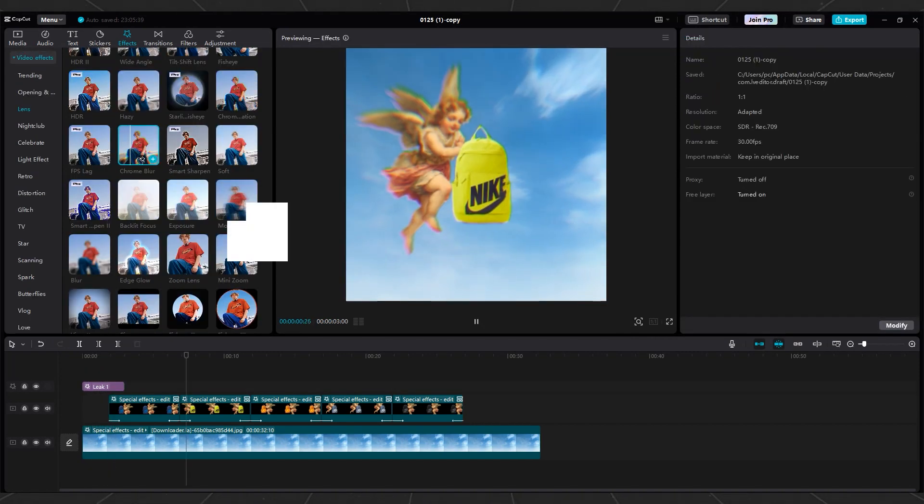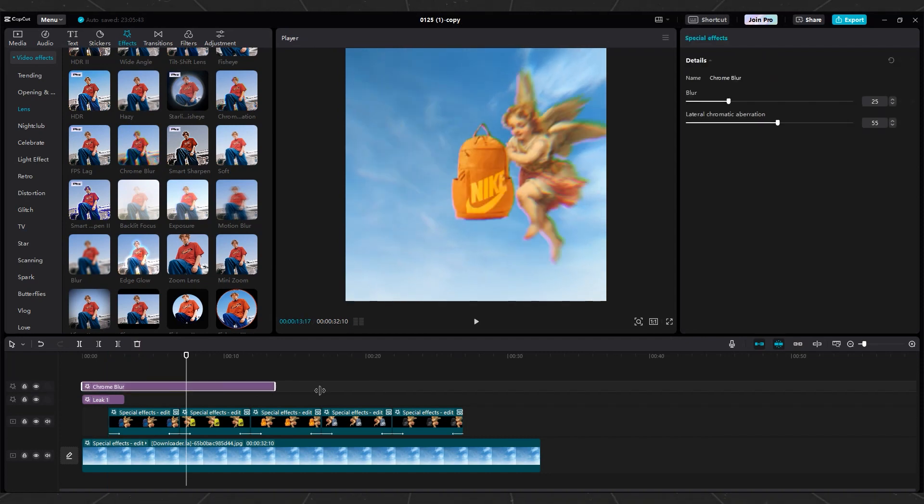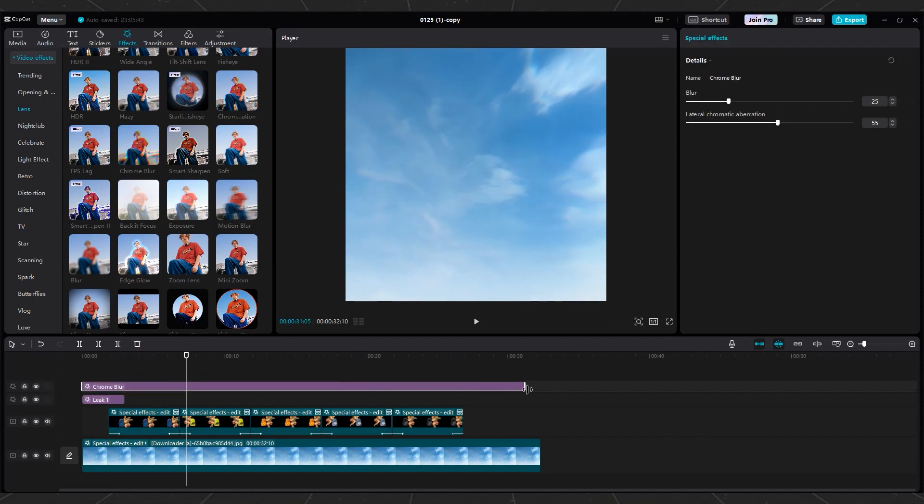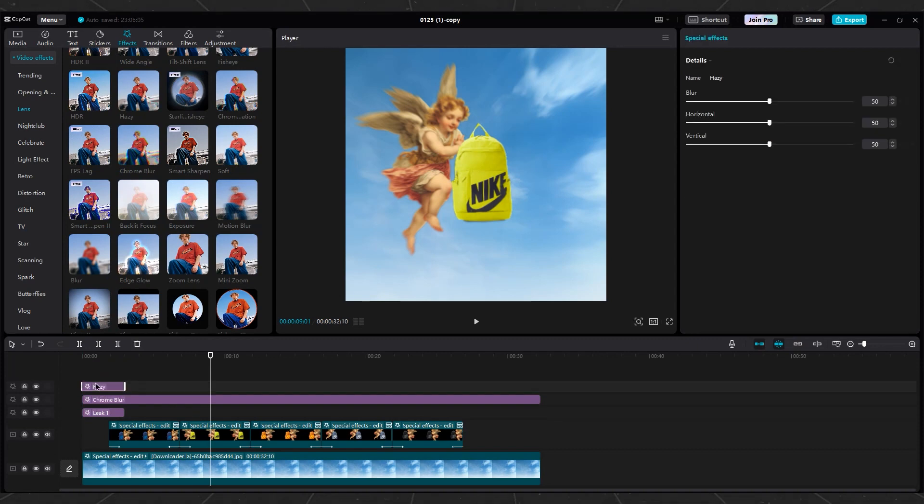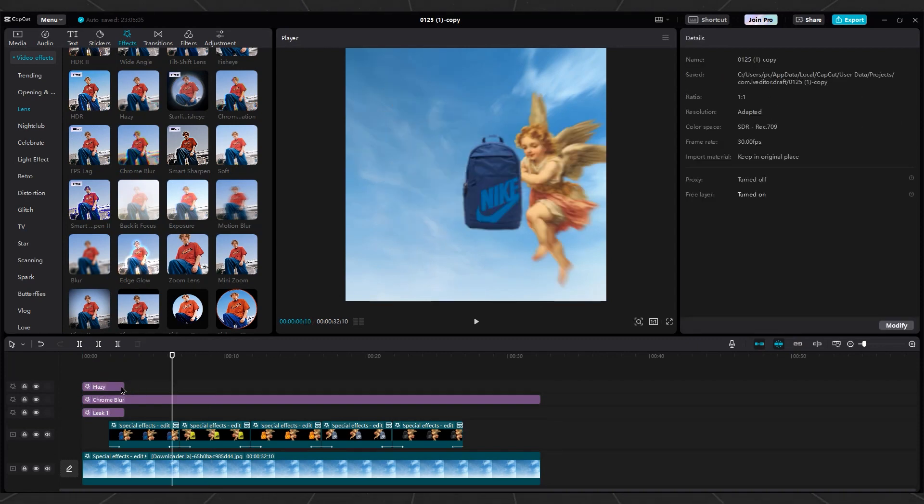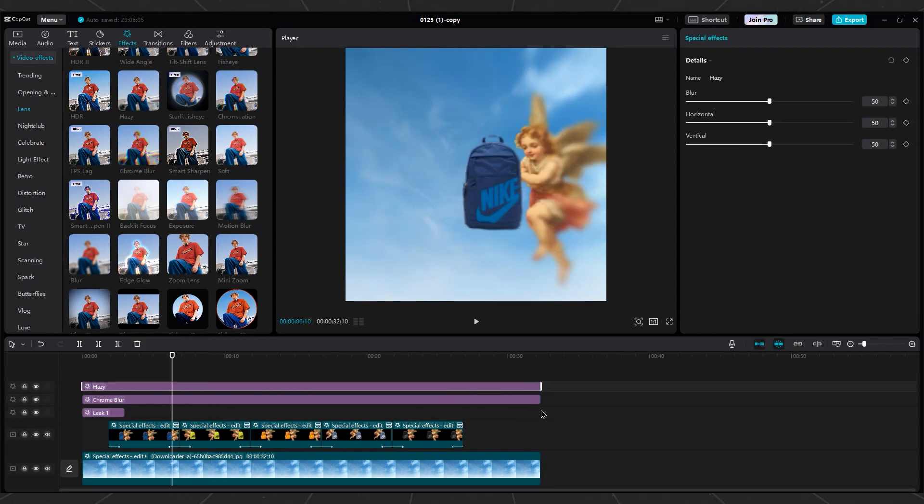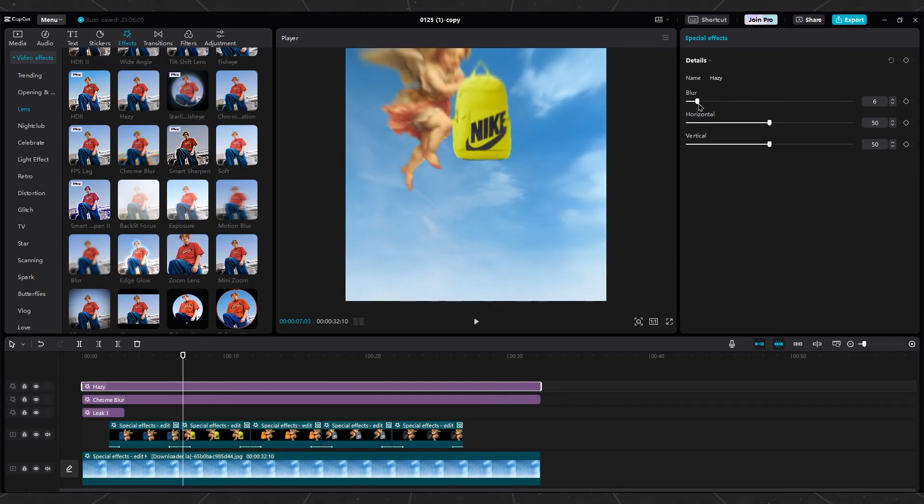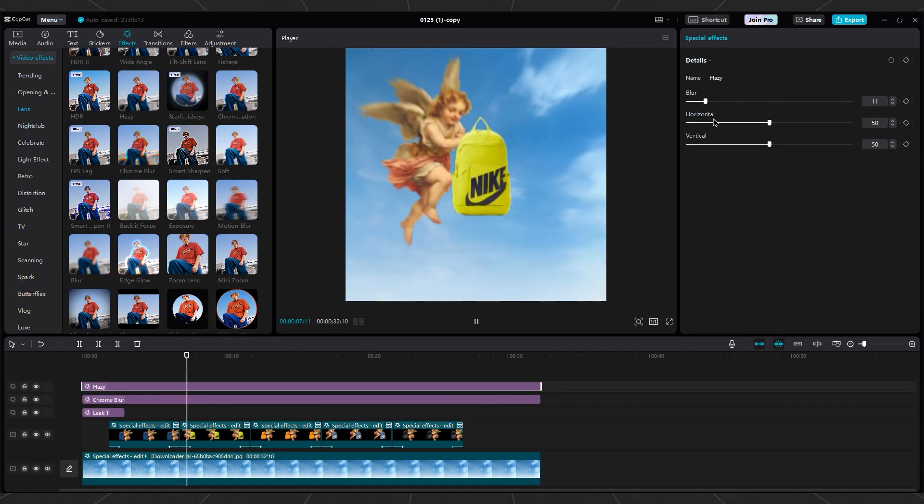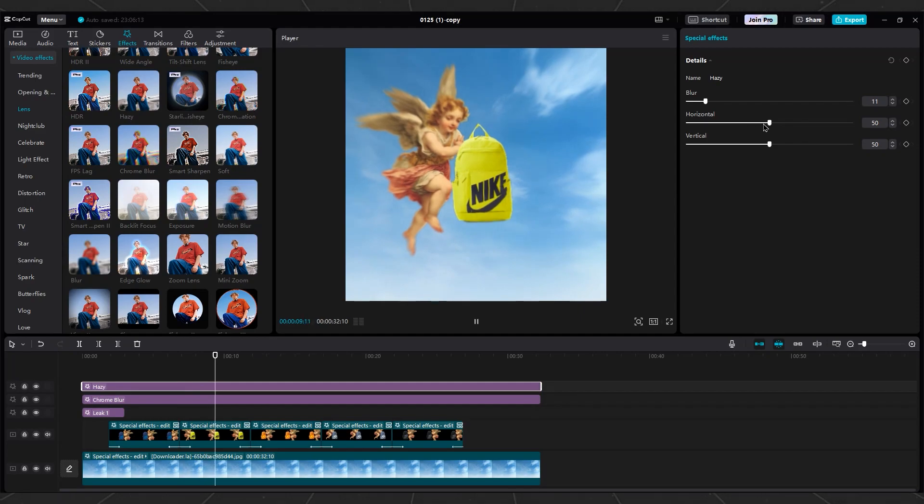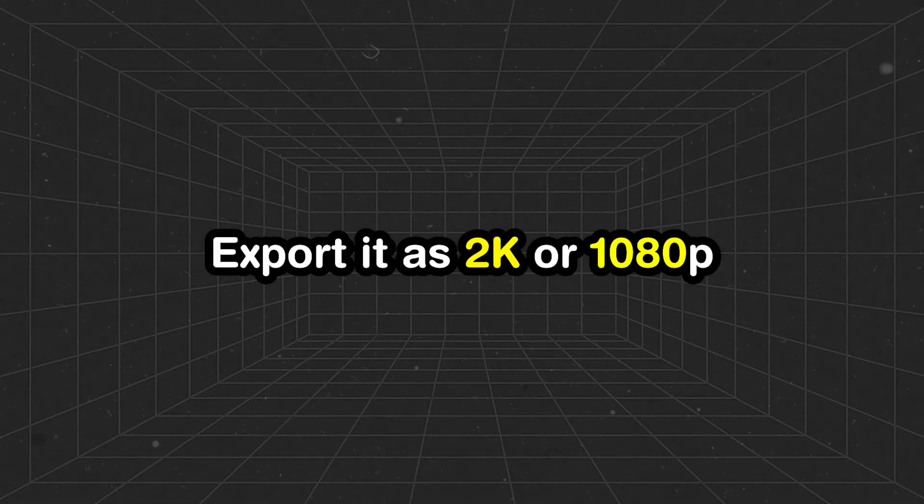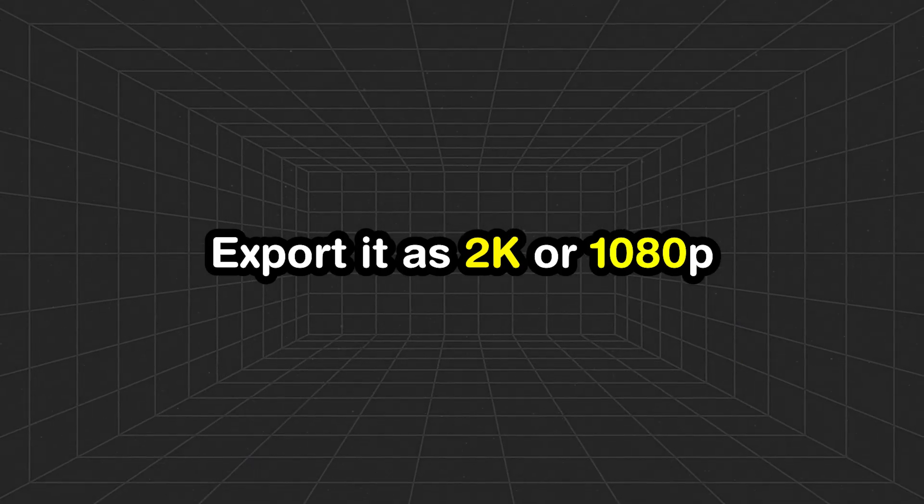And add Chrome Blur and Hazy effects, increase duration to 30 seconds. Now you have a Magical Mirror. You can use other effects too if you want. Then export it as 2K or 1080p.